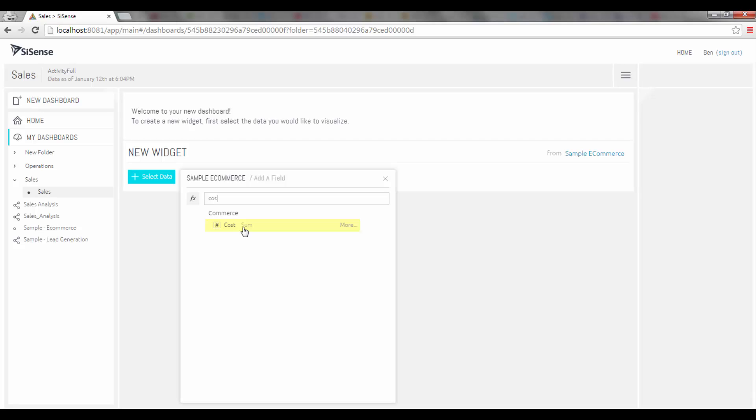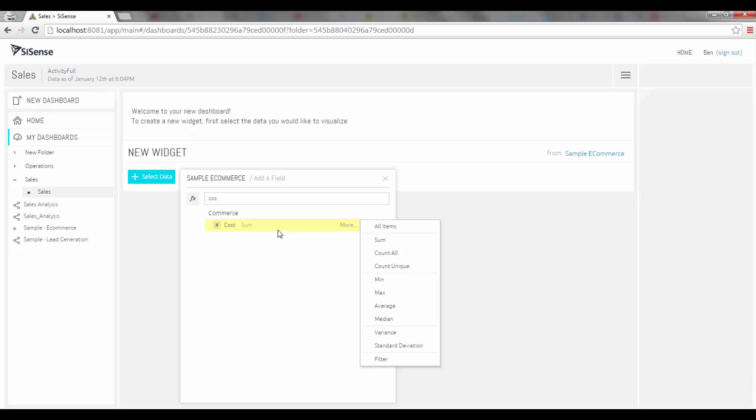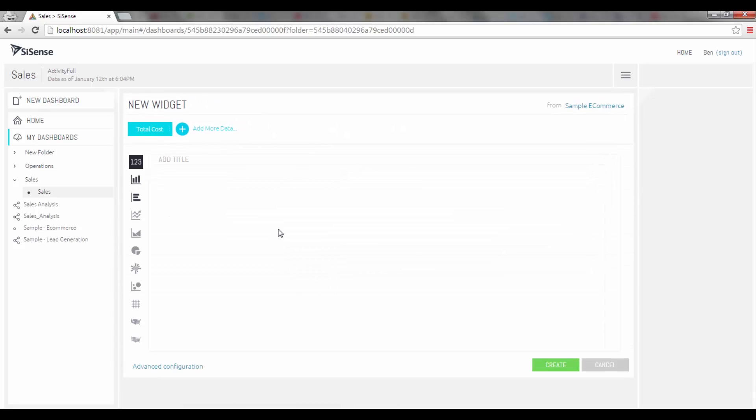It will calculate a sum on that field. Or if I click on more it will open up additional menu items and additional calculations or filters that I can apply to that field. Let's just keep it simple. I'm going to select this field and perform the sum of cost.